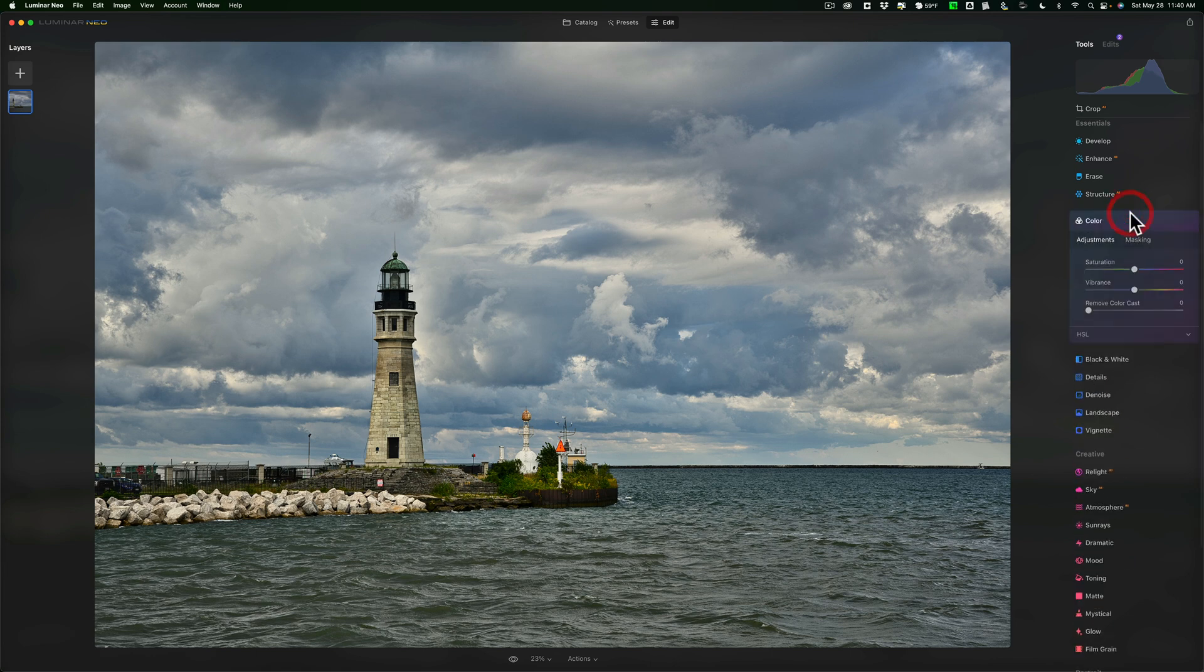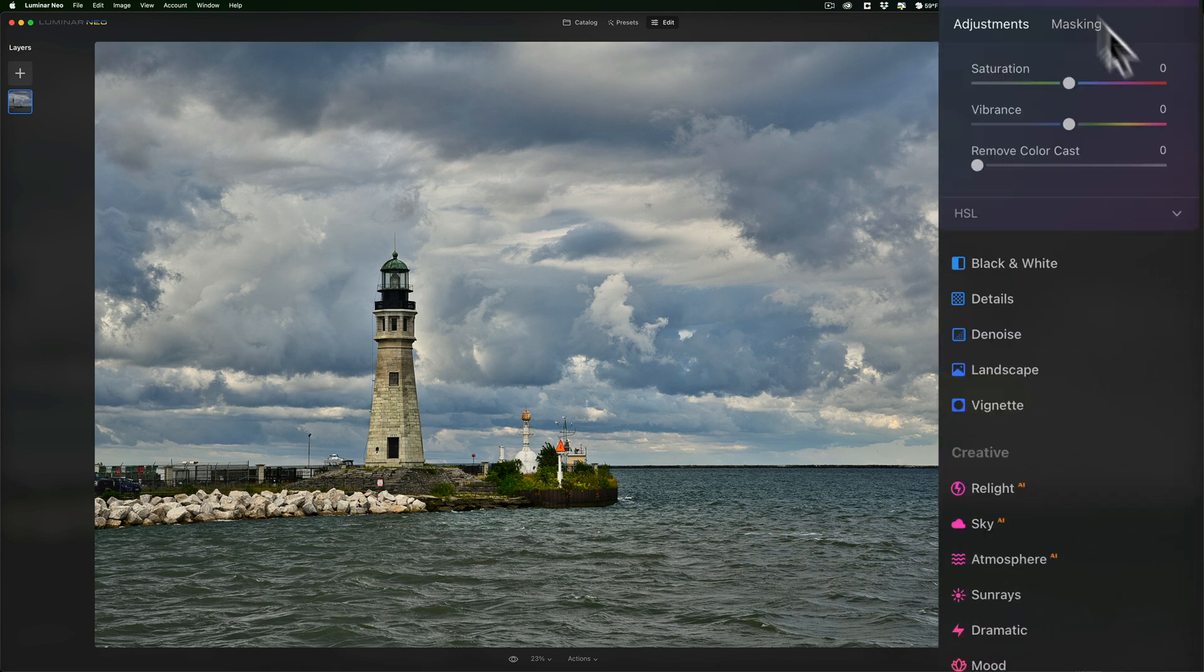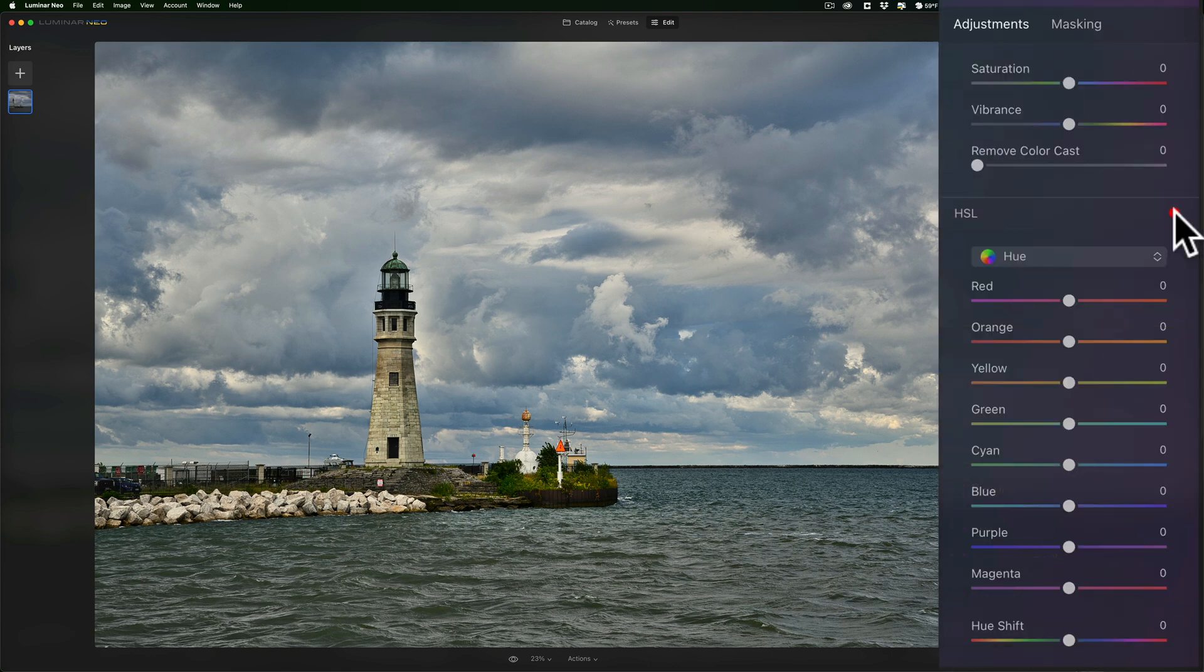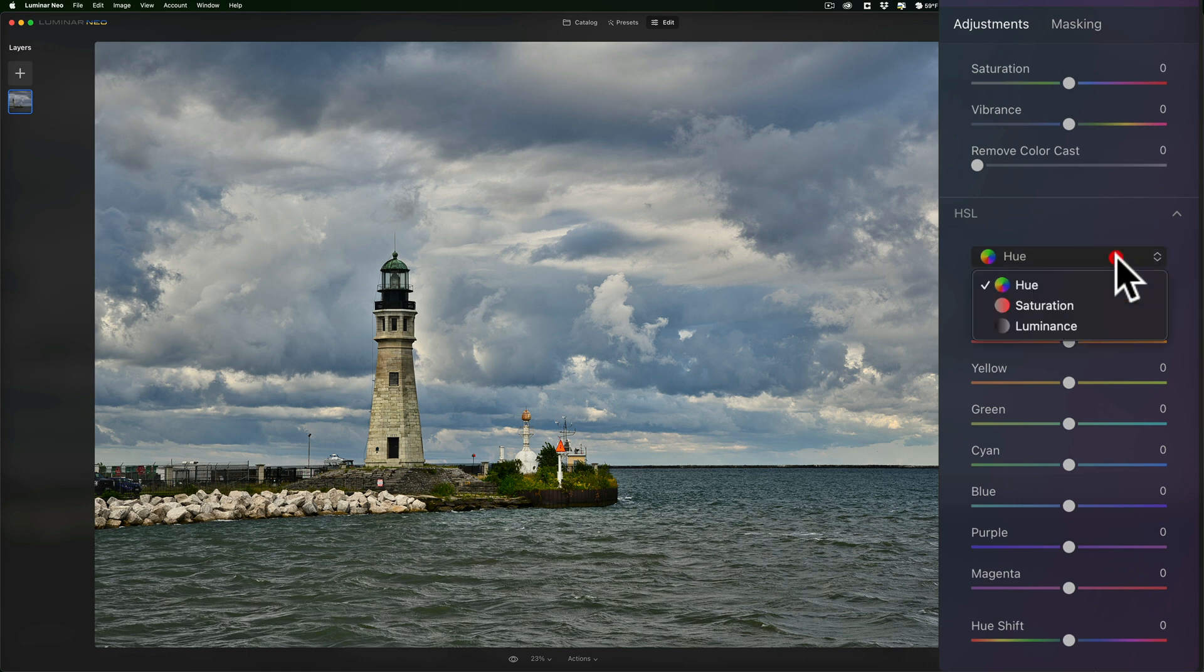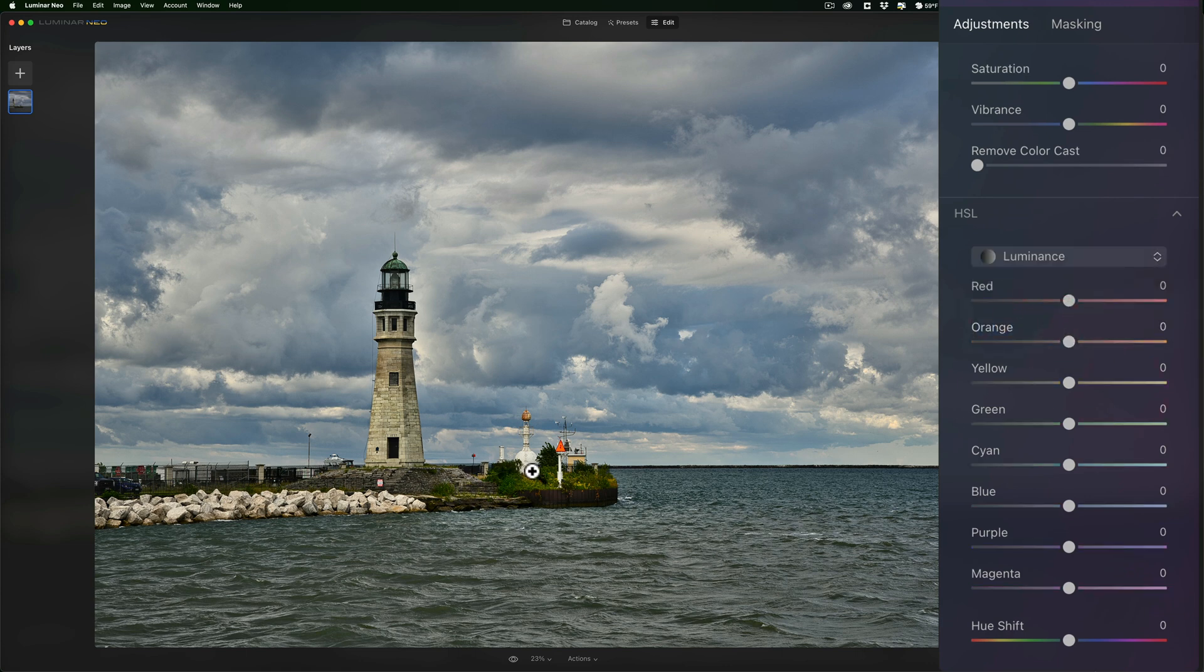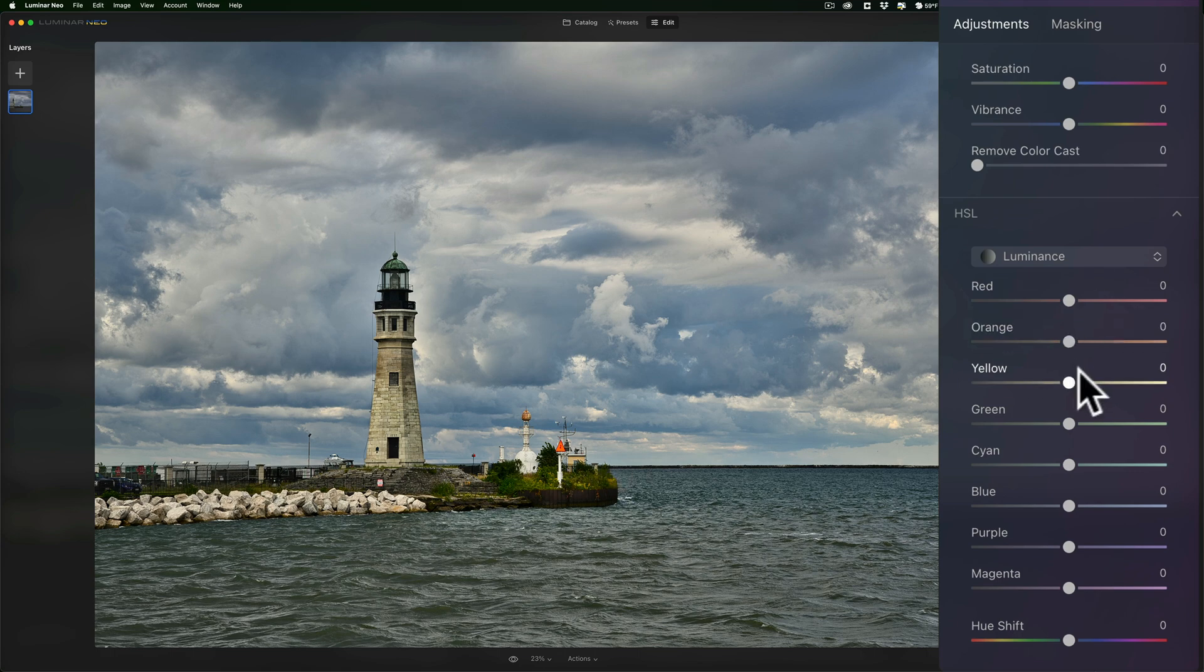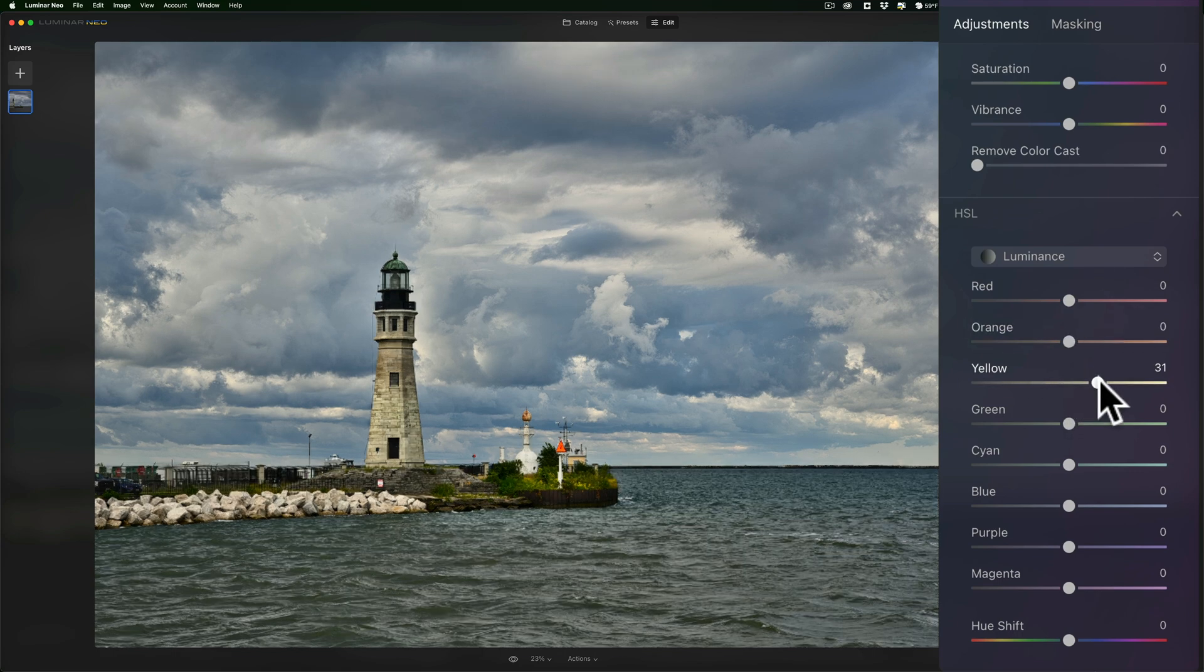I'm going to go to color. And what I'm going to do is jump down to this HSL section. And I'm going to go to this dropdown. I'm going to switch it to luminance. And you can see there's some yellows and greens, maybe even a little orange in there.